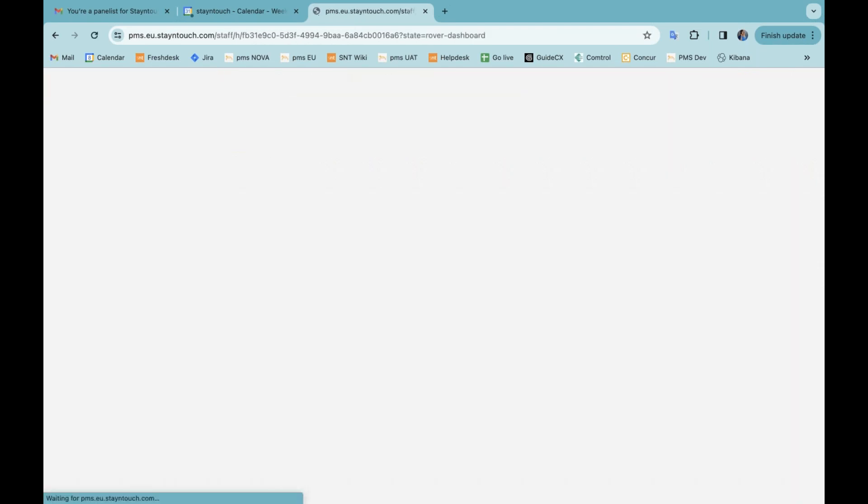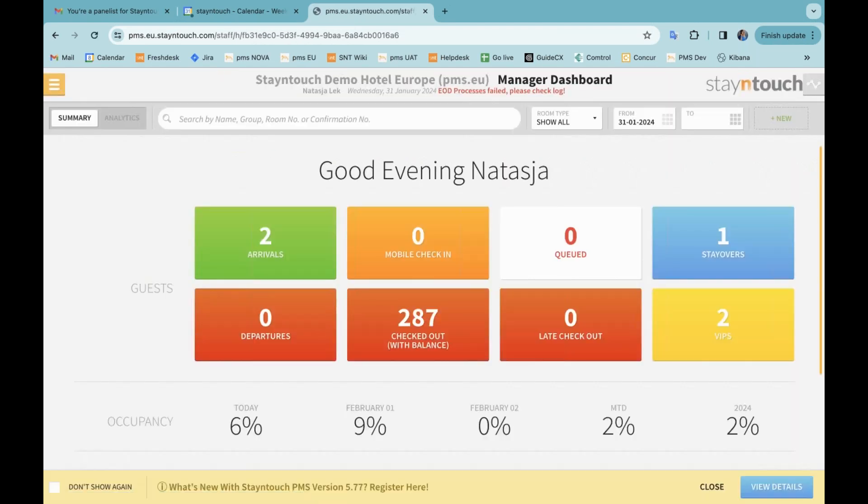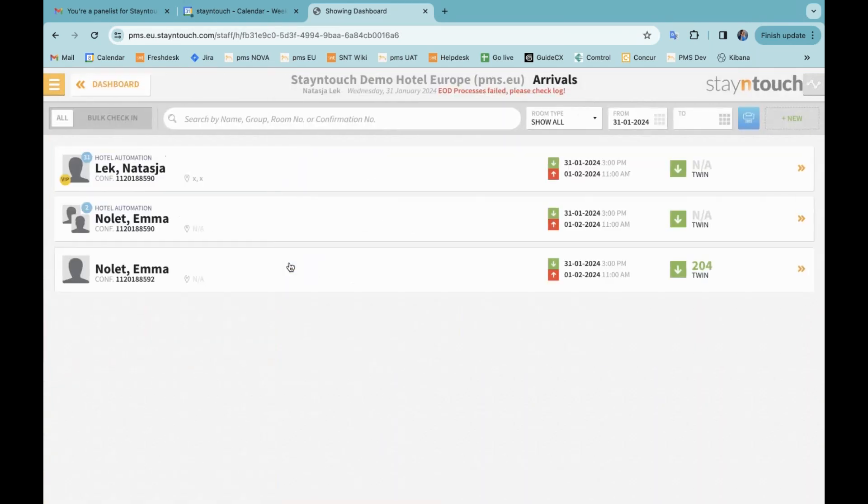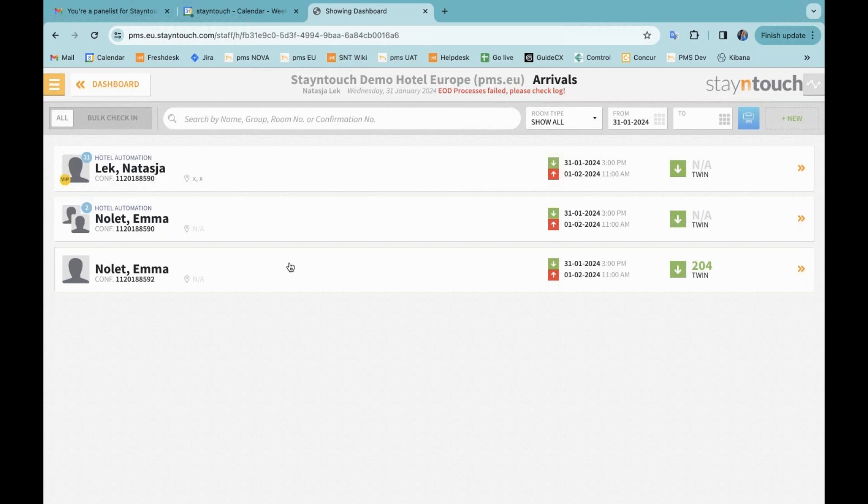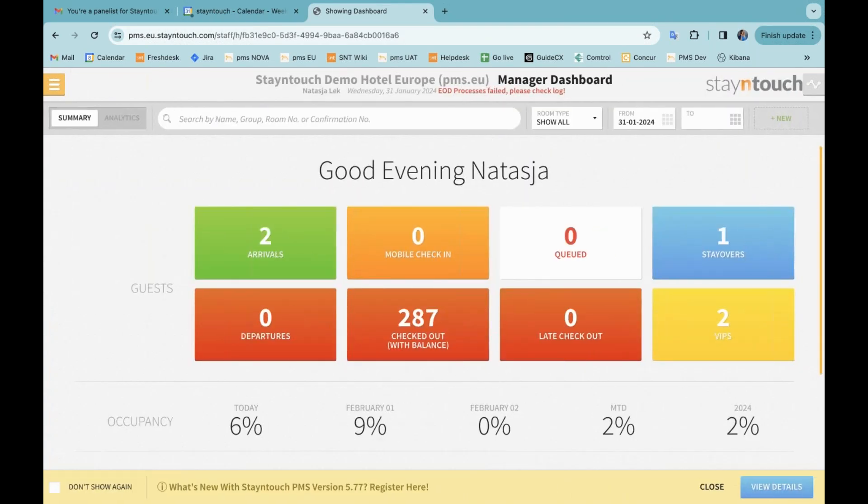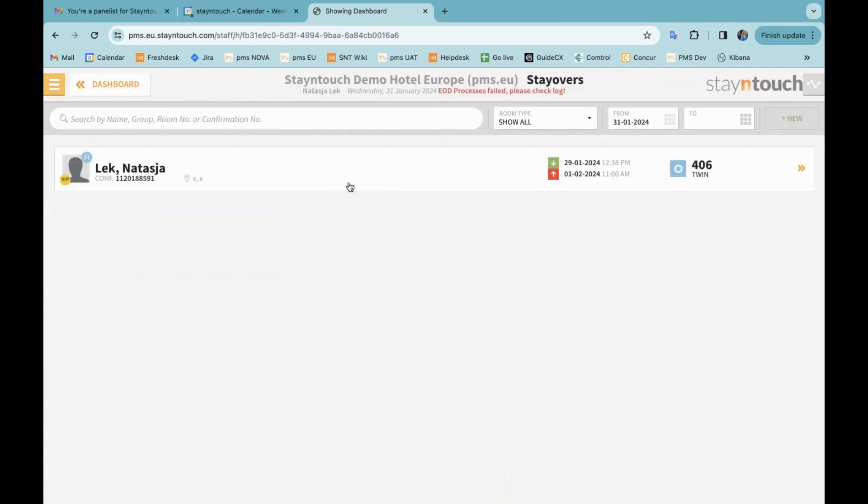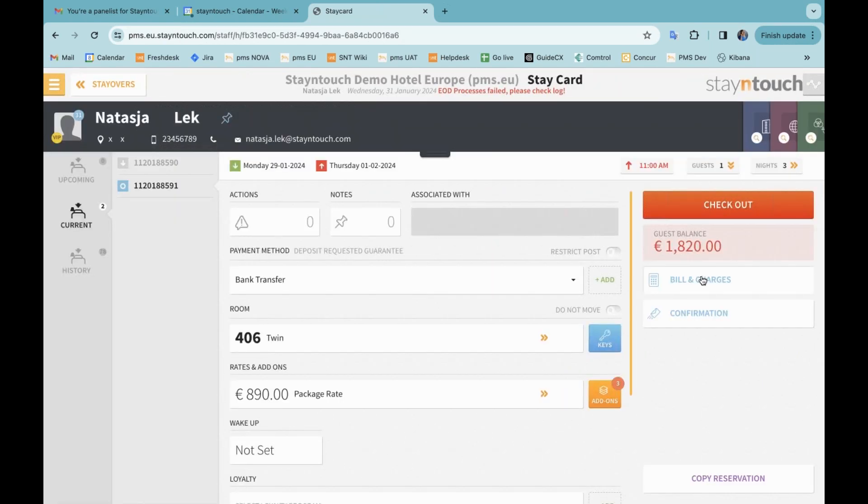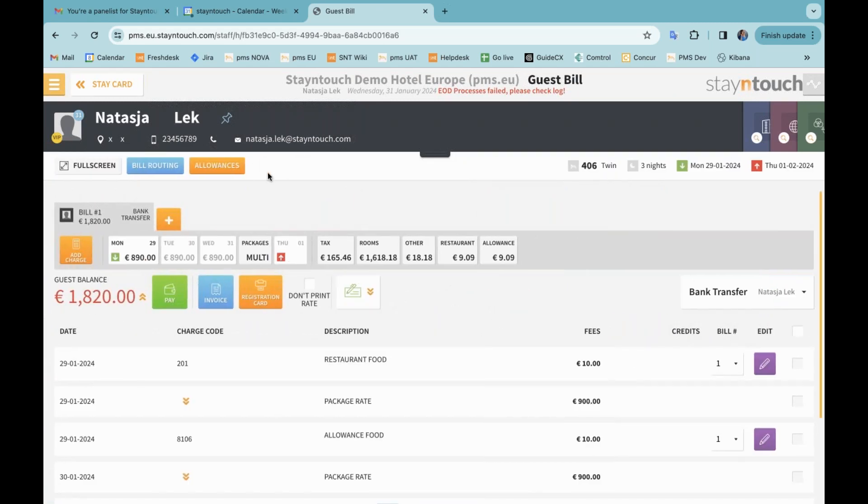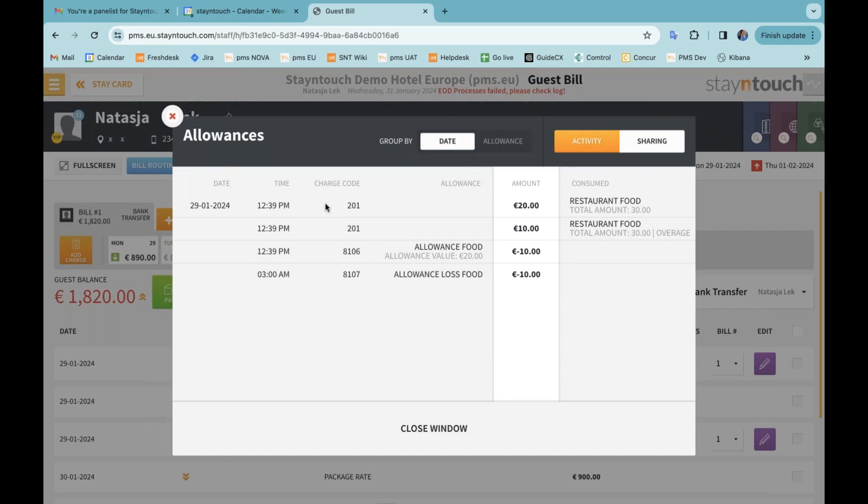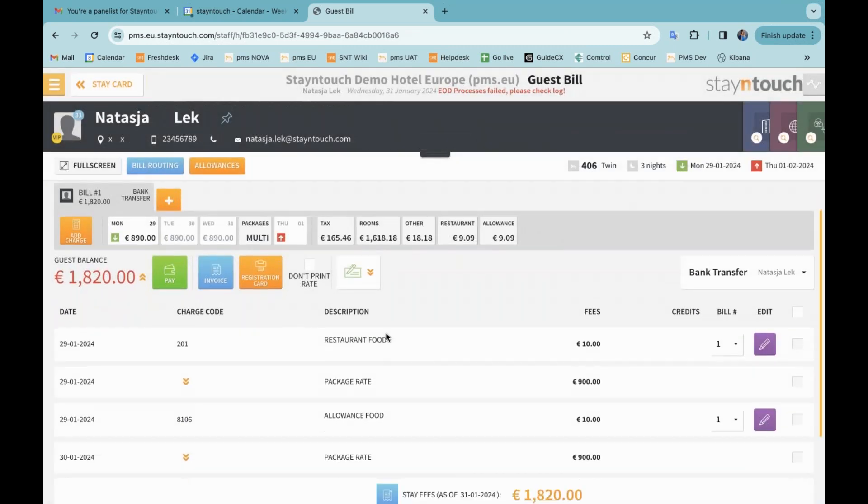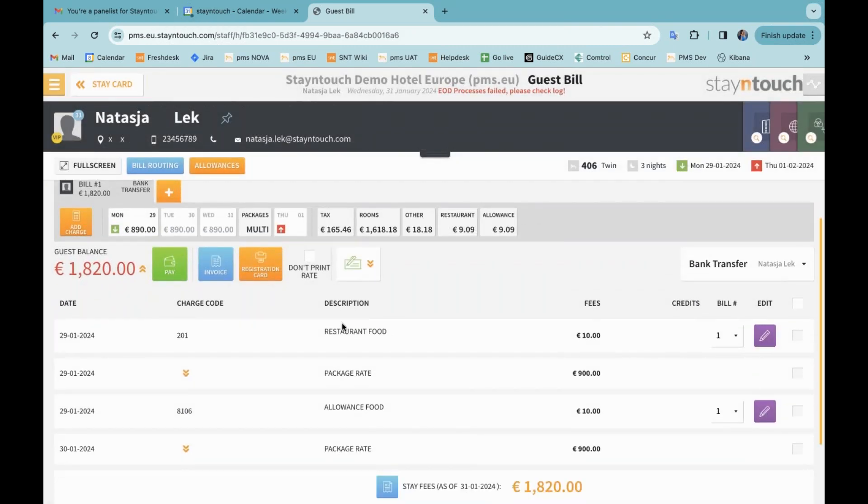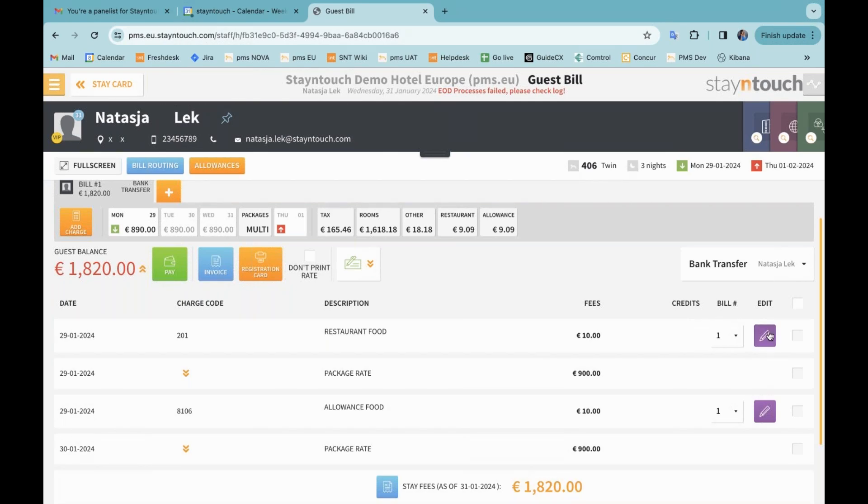The next topic of our release notes is associated with allowances, which means that or what this specifically relates to is that it's not possible to edit or remove an overage transaction on the bill and charges. So if I go to my reservation, I'm going to just pull this one up. In my bill and charges, you can see here that I have allowances set up for this property and you can see that I have this charge code 201 where I have used the restaurant food as an allowance and here you can see that I have an overage. And that overage has been posted here on the bill as expected for restaurant food.